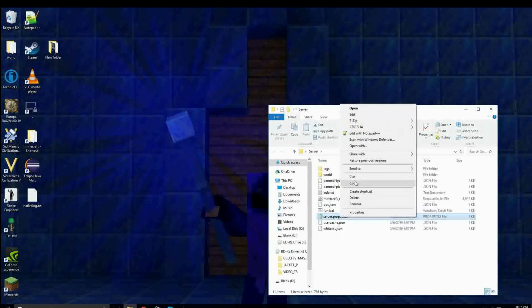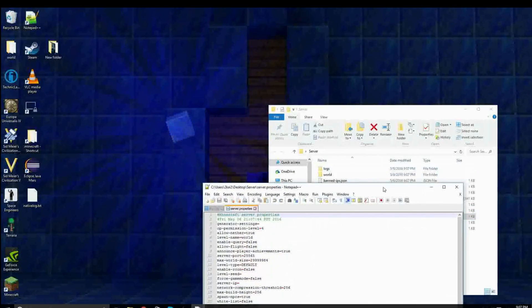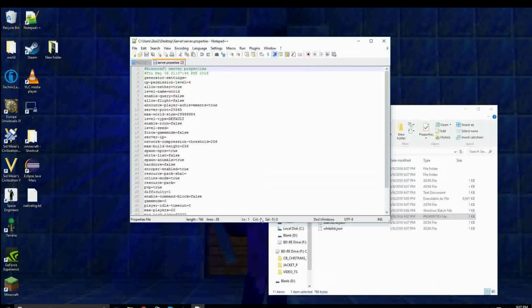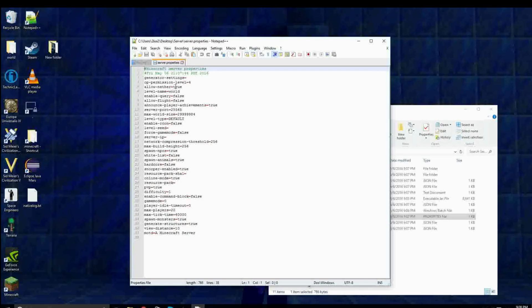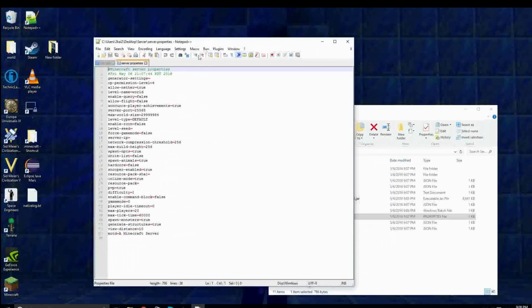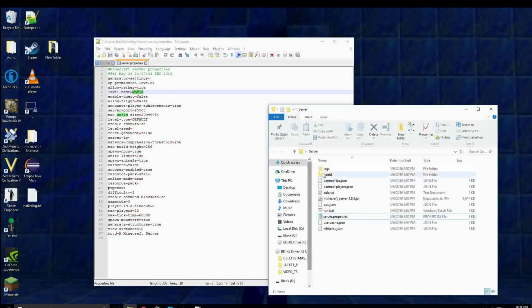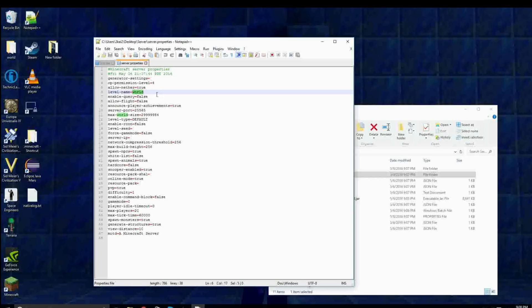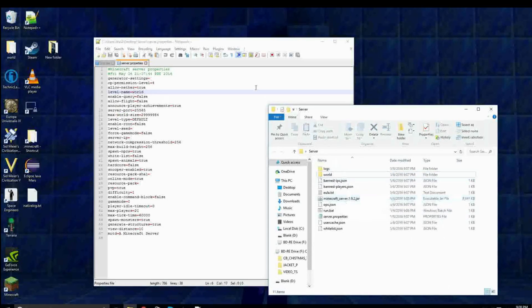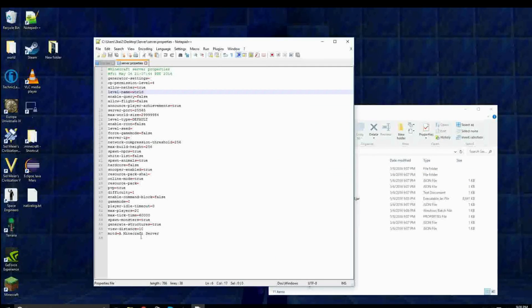Now, open server.properties, and these are all the settings for your server. So you have whether you can go to the nether, what file the world file is. So that is currently this world file, but it'll change what file it runs as the world file if you change this. And you have a ton of other settings.